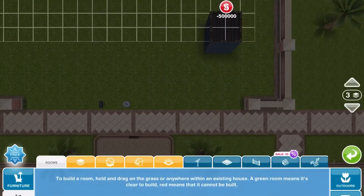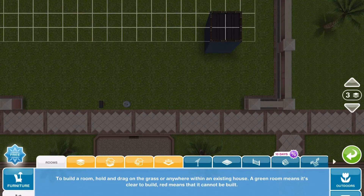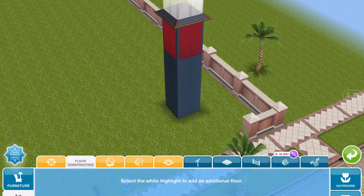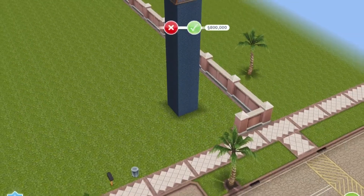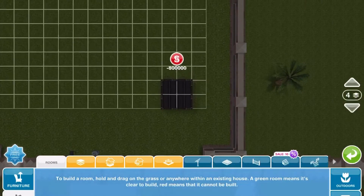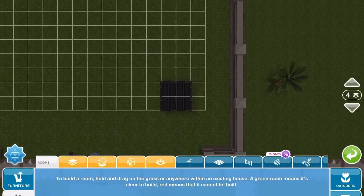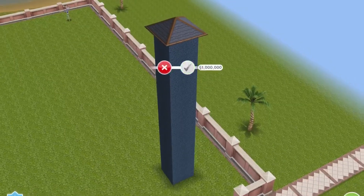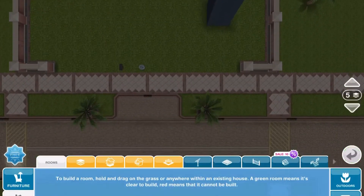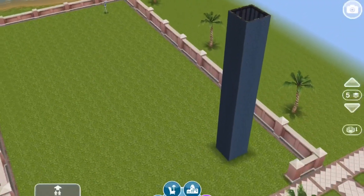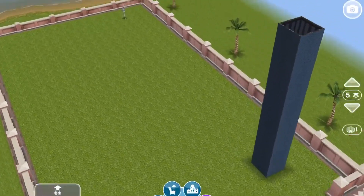The first thing that you're going to want to do is build a room and build it like five stories high. I just built a two by two room, but it can be a one by two room or however large or small you want it.